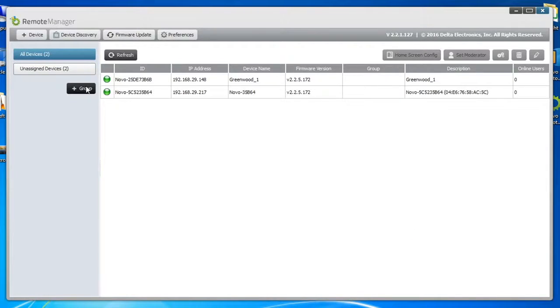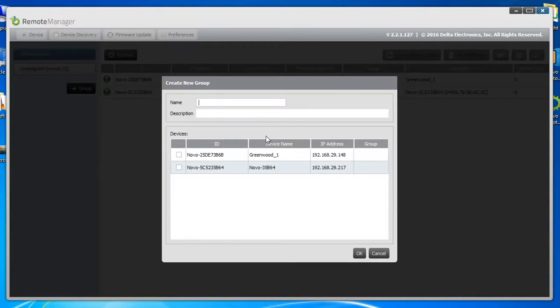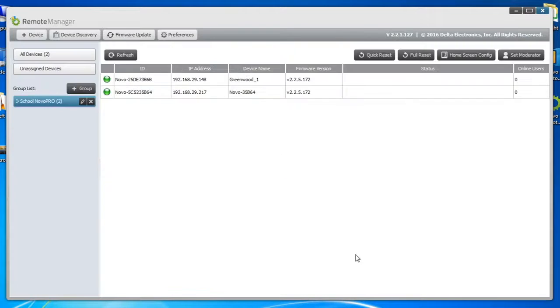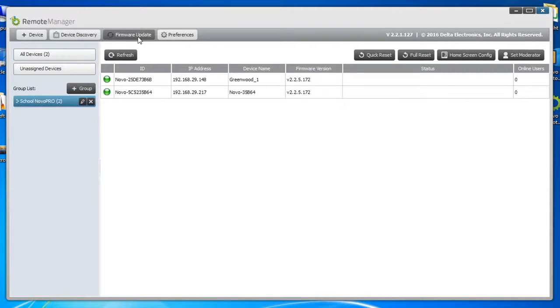To create a group, click the plus group button and enter the name of the new group and a description if necessary. Then select devices to join this group.